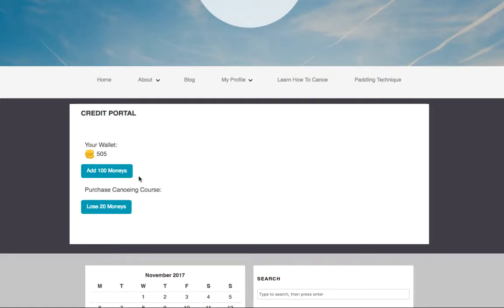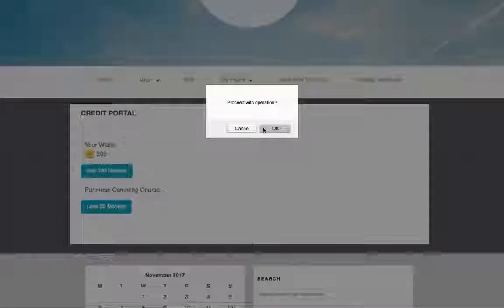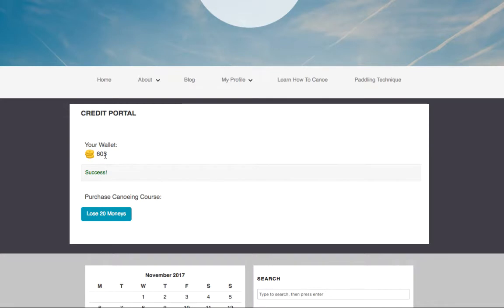Very simply I've done this with buttons to use as an example. So we can click on the button to add 100 credits, confirm, and we see that the overall amount has increased by 100.